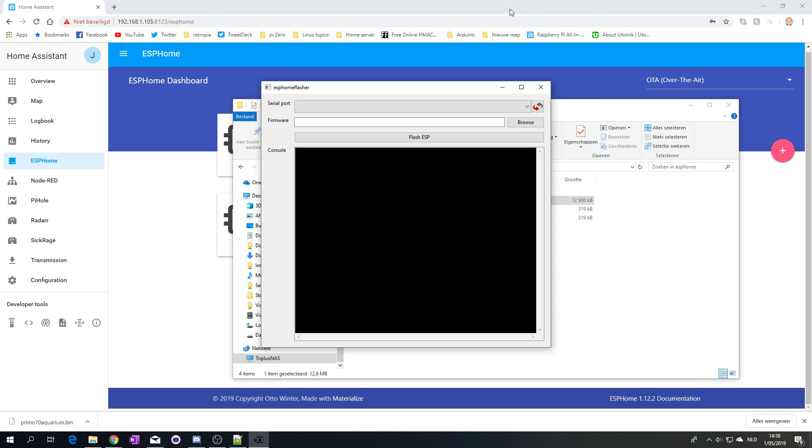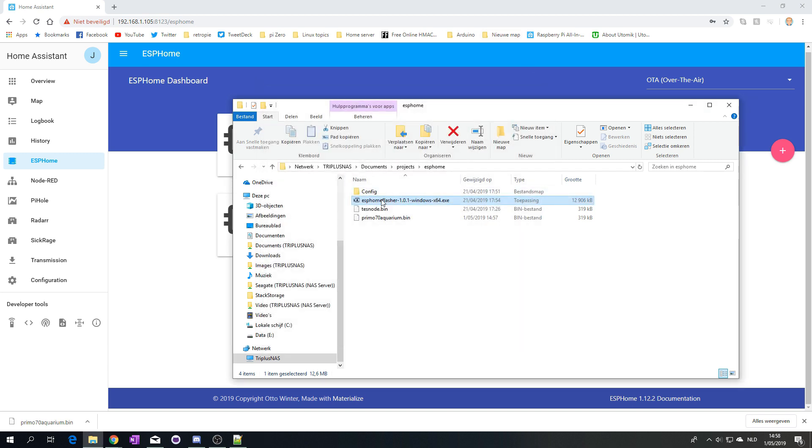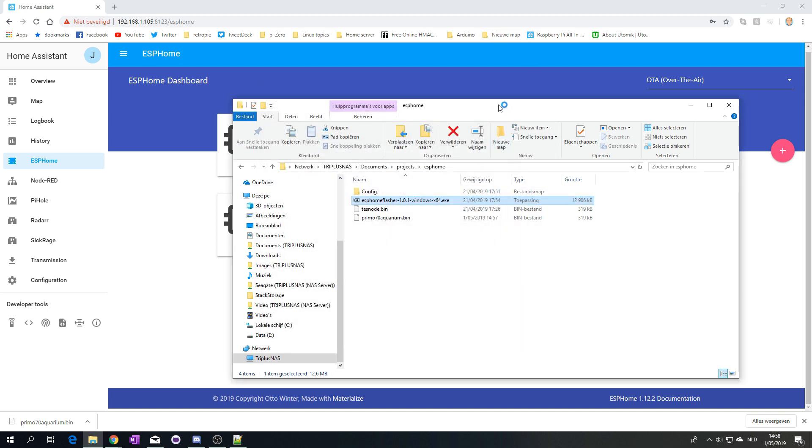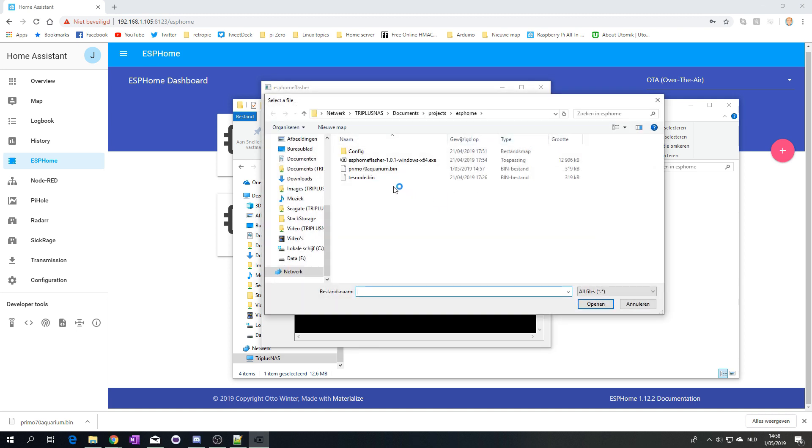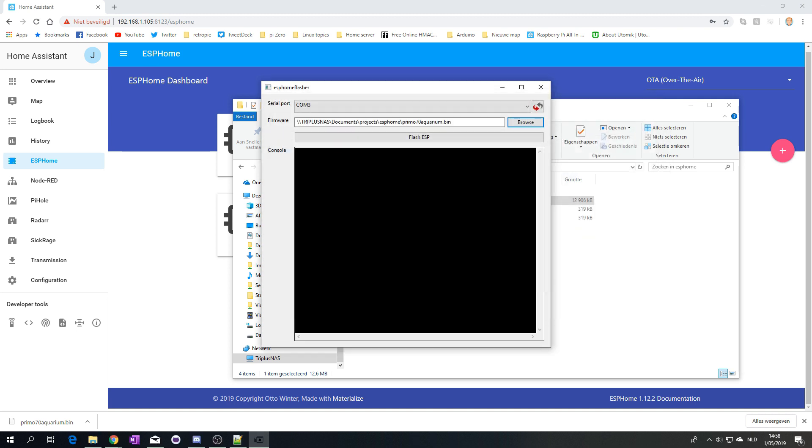Of course, I need to plug in my ESP. Let's see if it recognizes it now. So we have a port. Let's browse for this. Let's click flash.